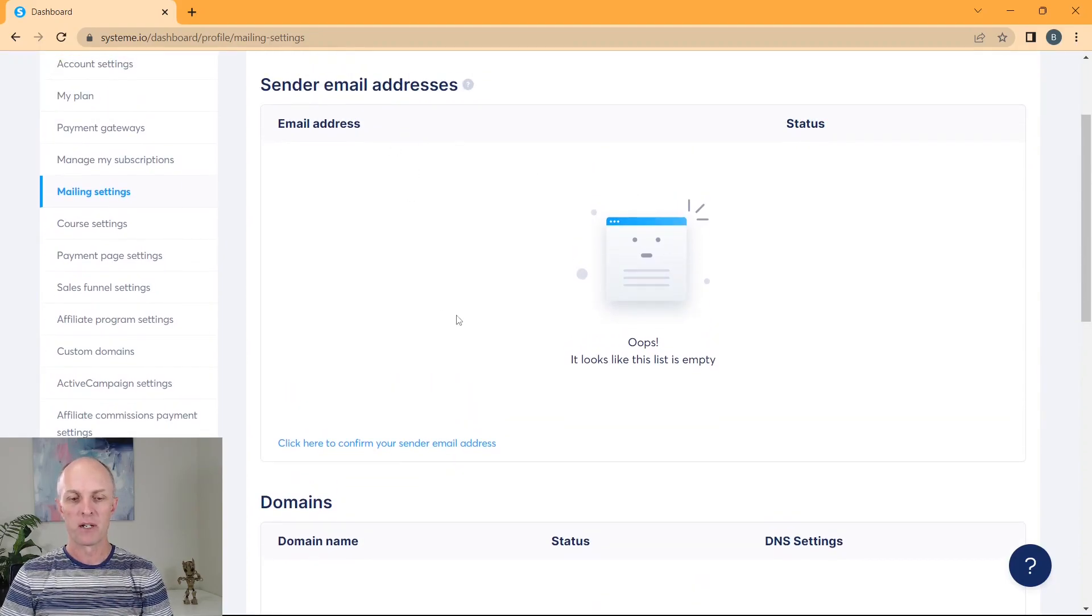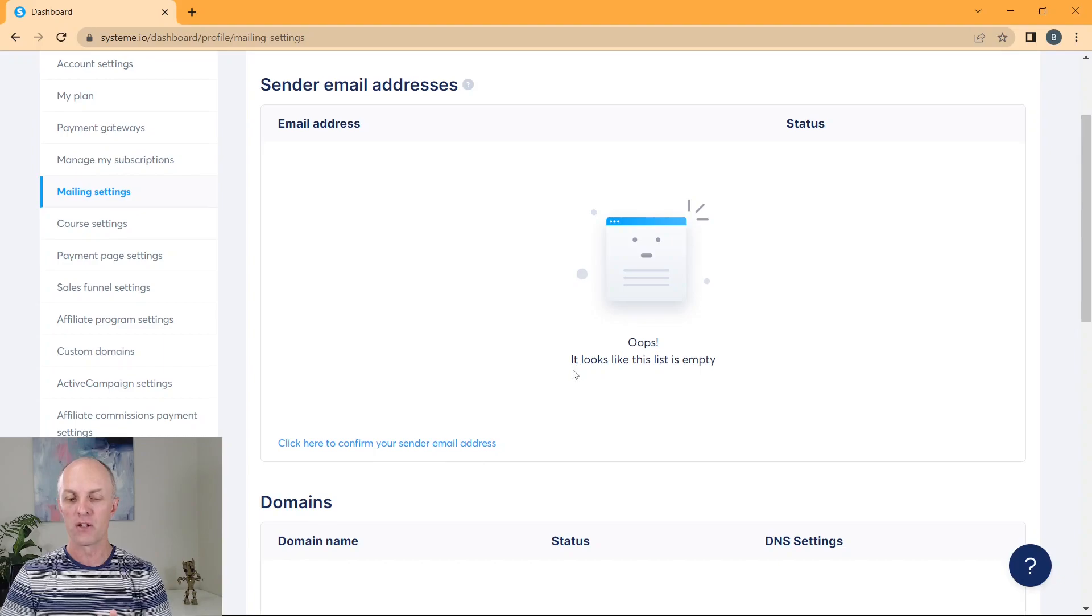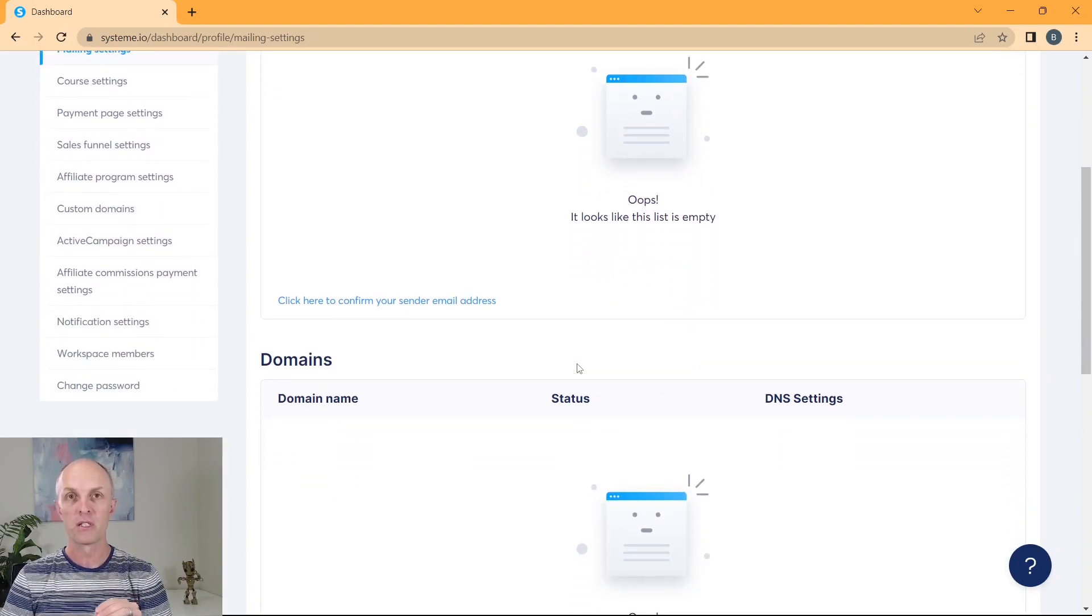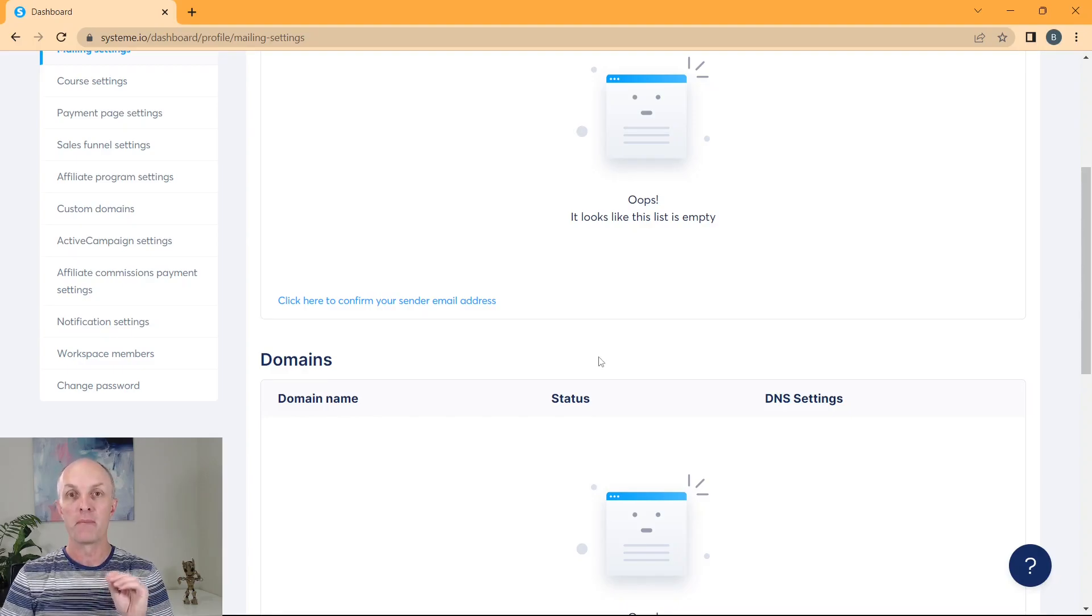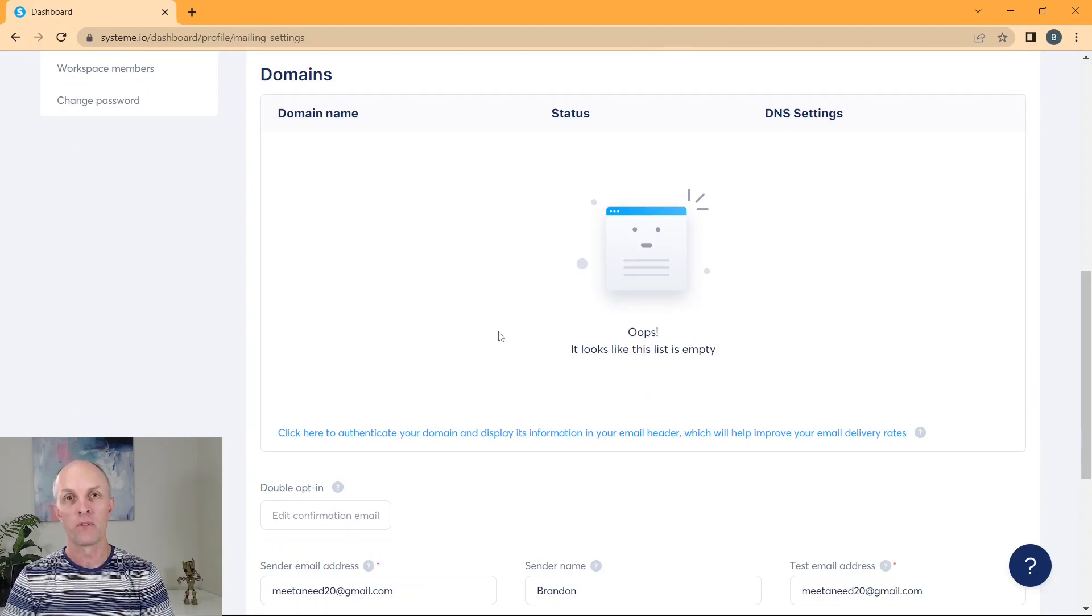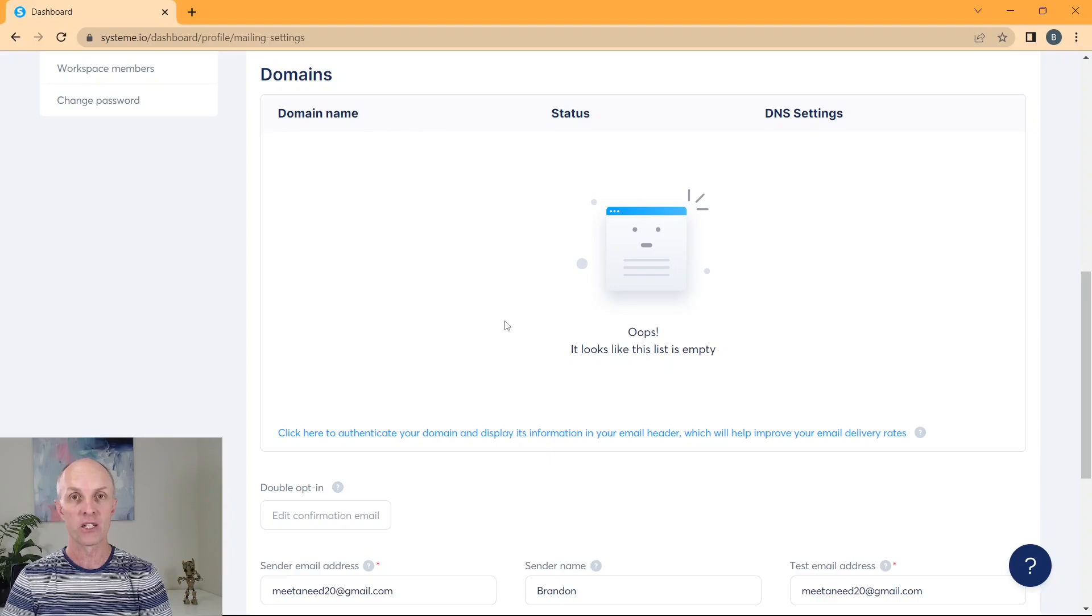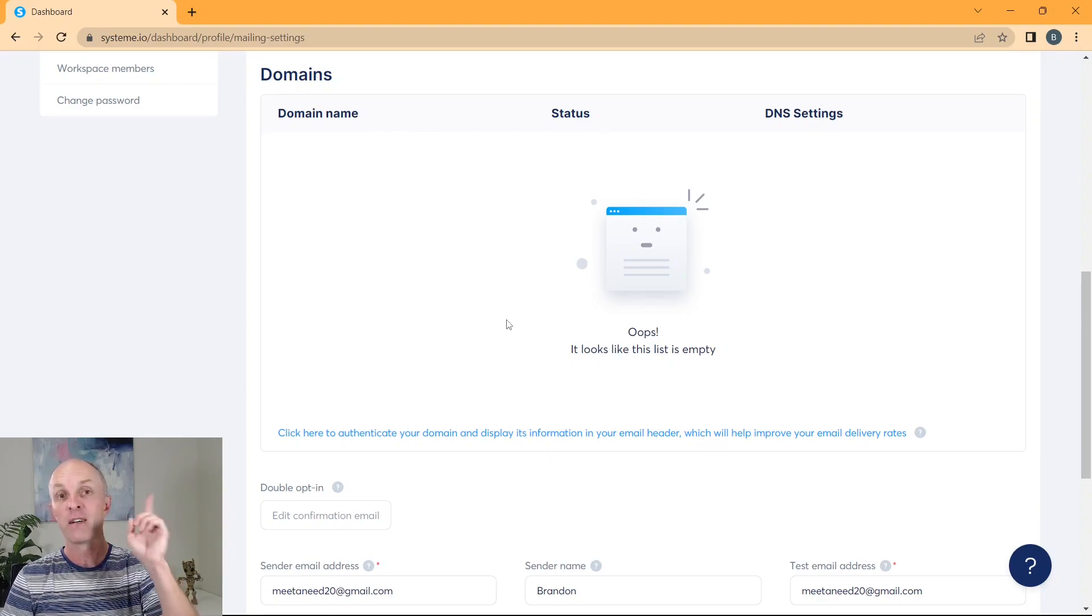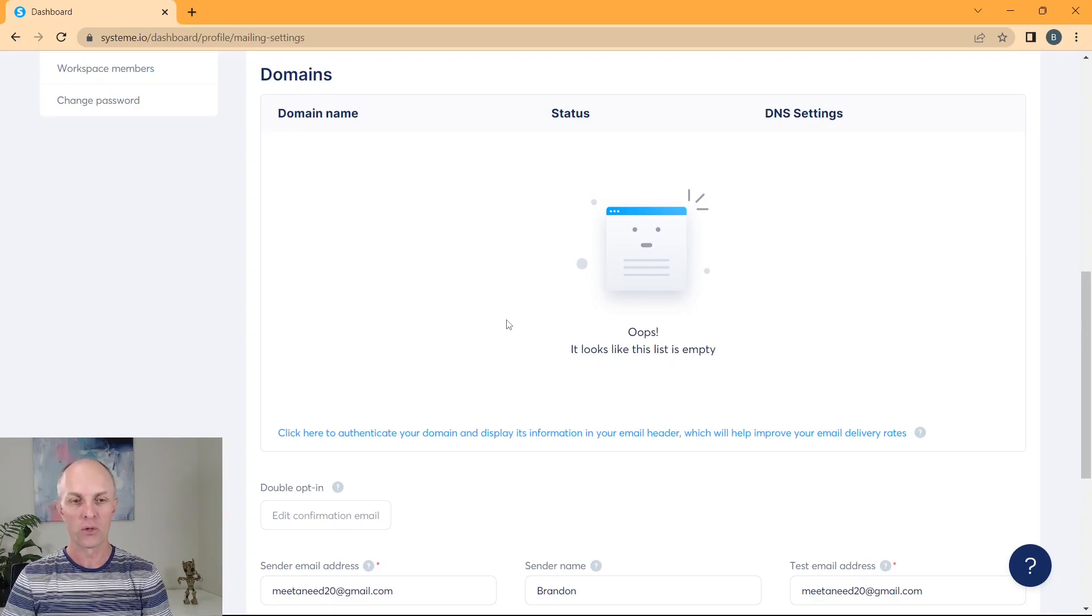Your sender email addresses, you can click here to confirm your sender email address. This really only is pertinent if you're using a professional domain, that is where you actually have bought a domain and that you are using for your emails and you would then need to verify it. If you have purchased your own professional domain and you want to know how to configure and authenticate your email domain, go and have a look at my video over here. This will tell you exactly how to authenticate your email domain.